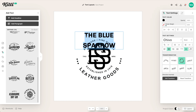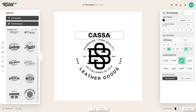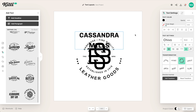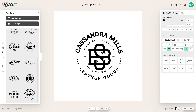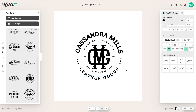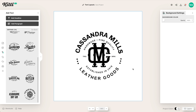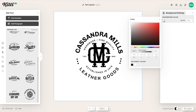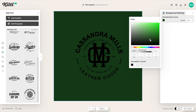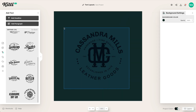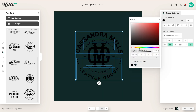Let's select this text and change it to say Cassandra Mills. Then we can click into the monogram and change that to CM — and that updates easily just like that. In a couple of seconds, you can use these pre-made layouts to get something really amazing without having to start completely from scratch on a blank artboard.